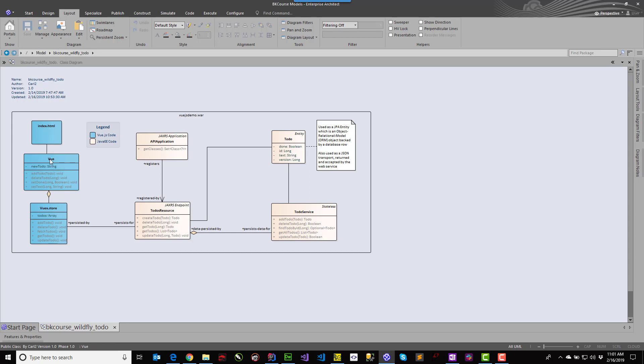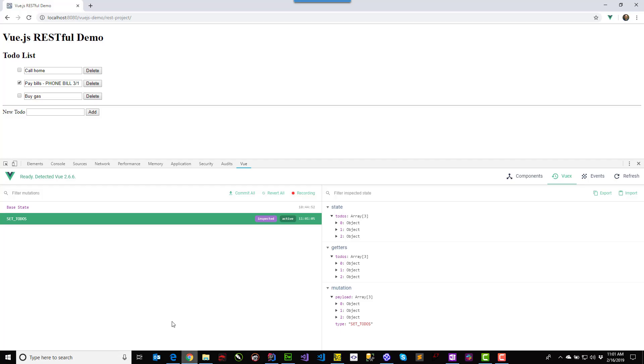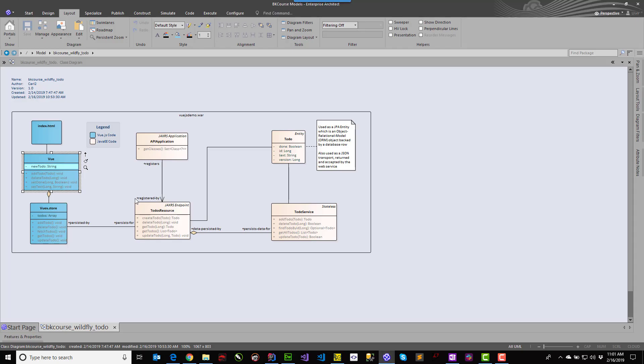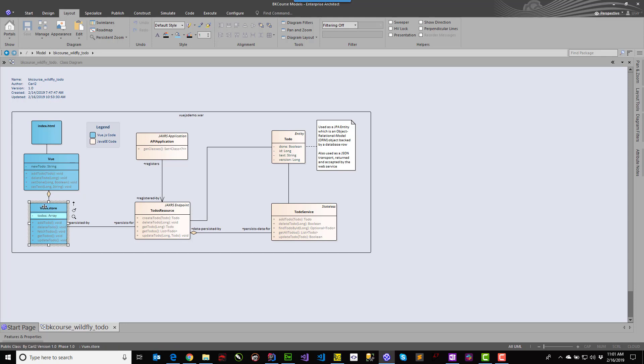The Vue app instance has a single item, a new to-do in its data list of properties. And this is backing up the to-do section of the form, the add section. The to-dos, the data store that we're managing, is using Vue, Vuex.store. And that object contains the data for the application.